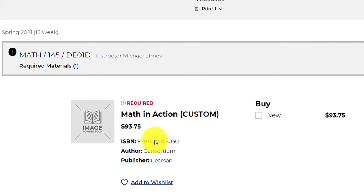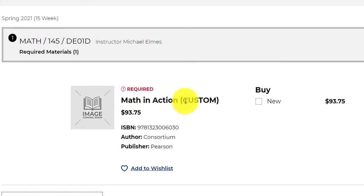And here's the book. Math in Action, it's a custom book. So here's the thing. Students always ask me, can I buy the book used on Amazon? And the answer is probably not because this book is designed to be a workbook where you would actually write in the book. It's consumable.